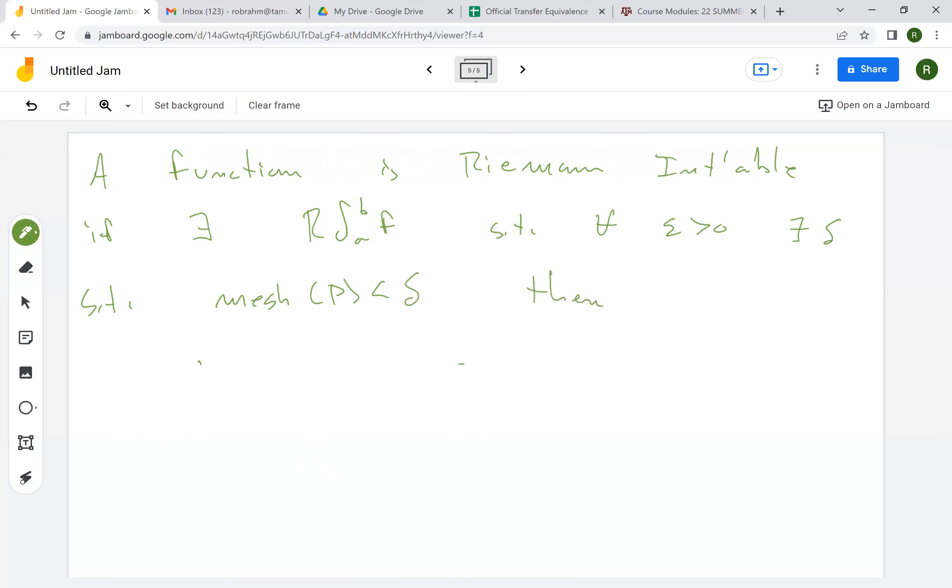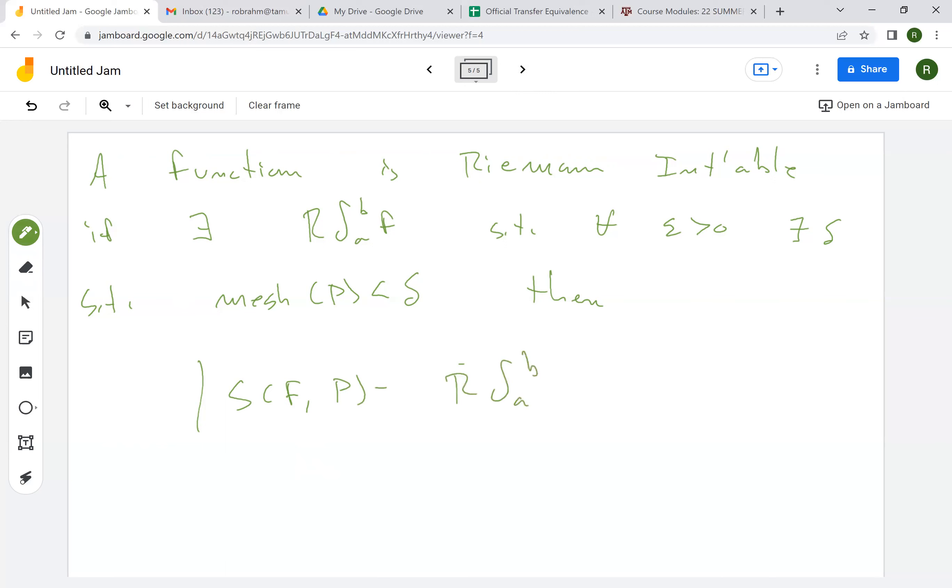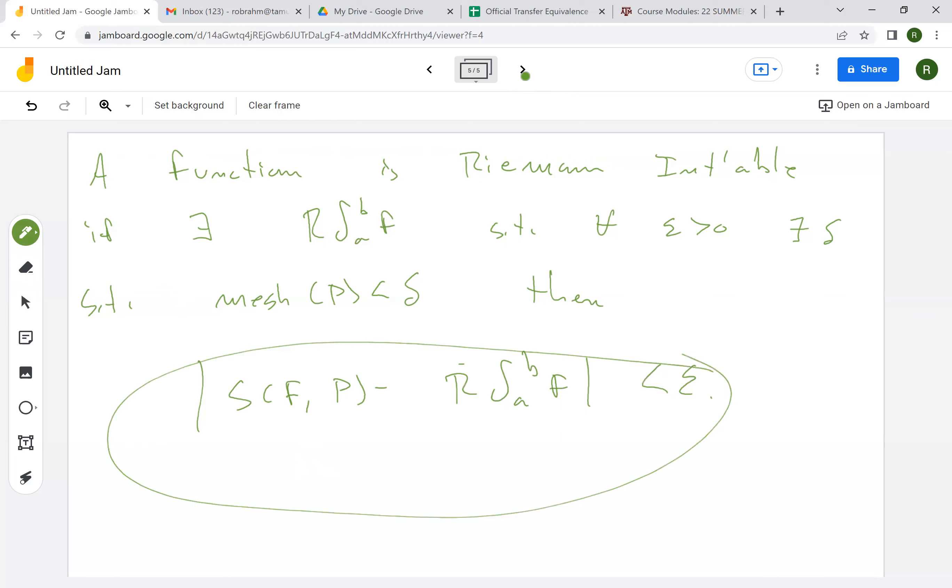then the absolute value of S of f, P minus the Riemann integral is less than epsilon. Now notice when we put this condition on the mesh size, we're not putting any condition on the sample points. So given any partition with mesh size less than delta, this has to be less than epsilon, no matter what the tags are.